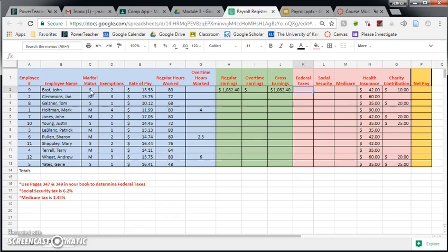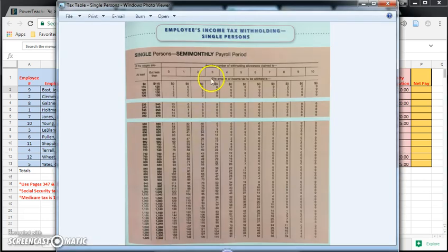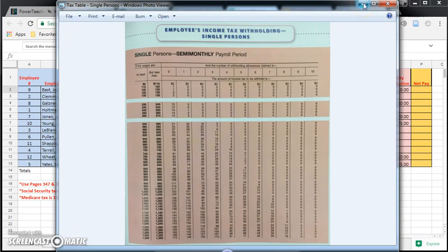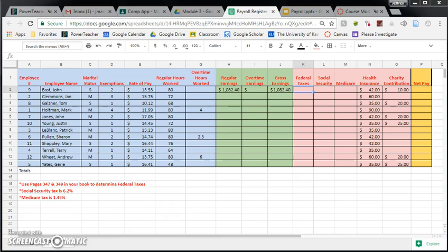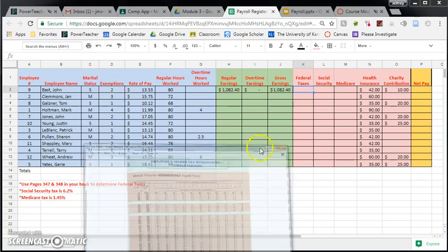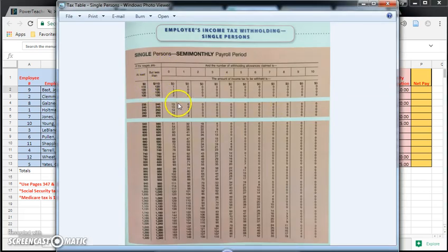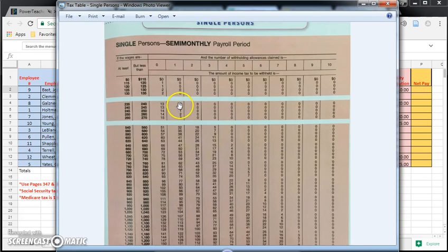John is single, so we are going to do the tax table for single people. The other two pieces of information I need to know is how much John earned, so his gross earnings, and his number of exemptions. John earned $1,082.40, and he has two exemptions. The reason those two pieces of information are important is because on this tax table, there's going to be two sections that I'm looking for.